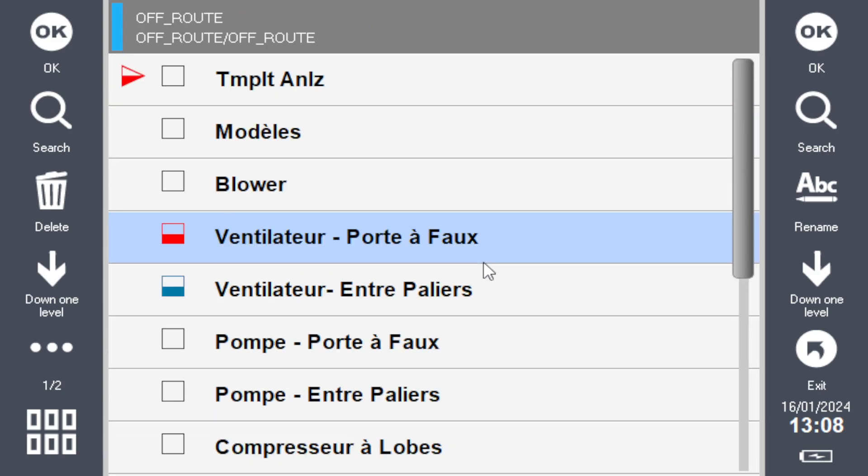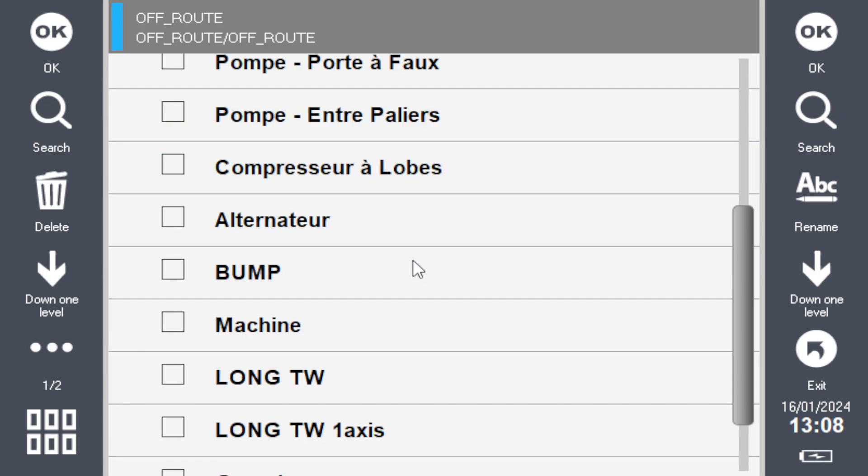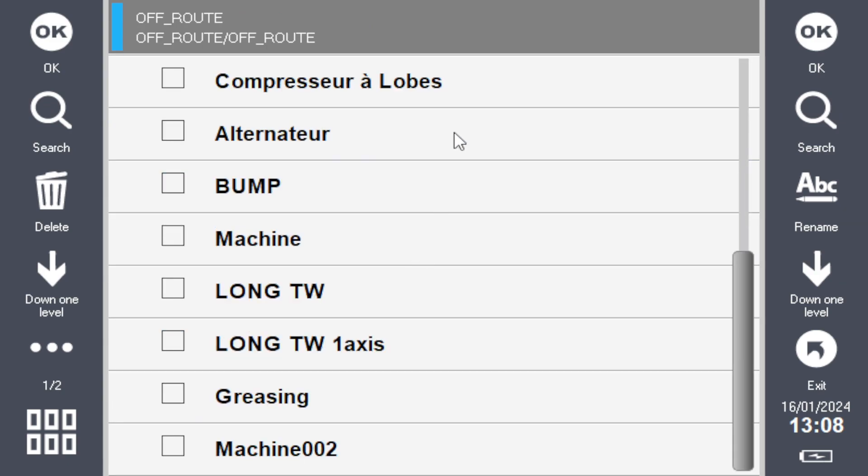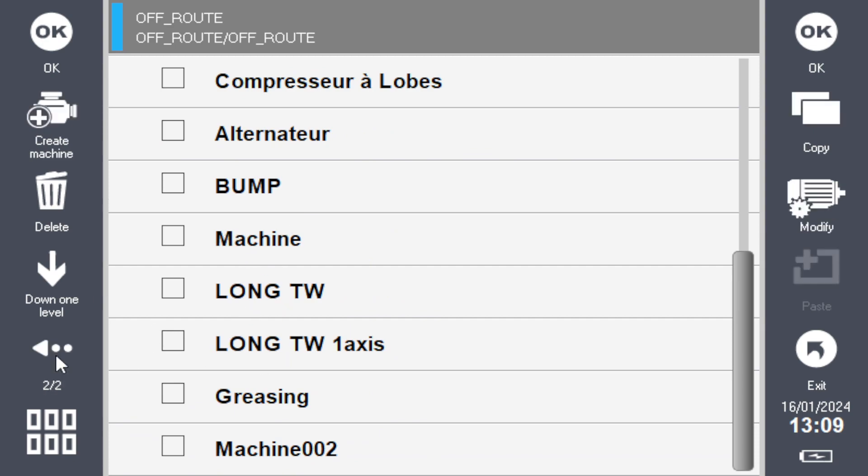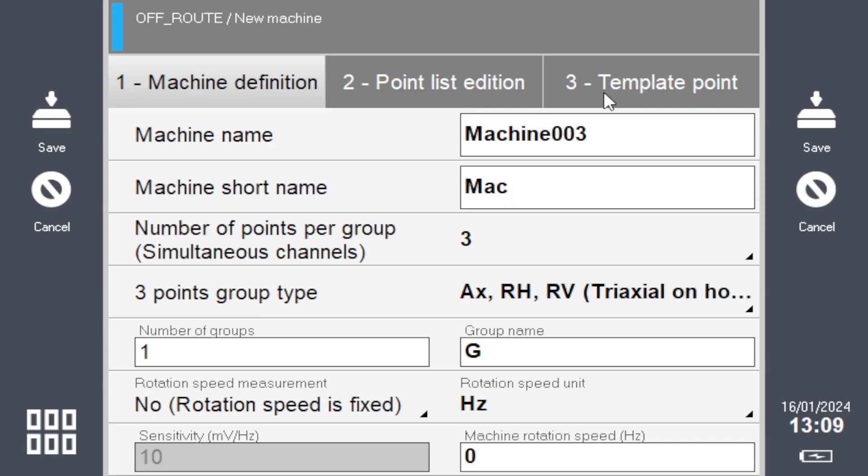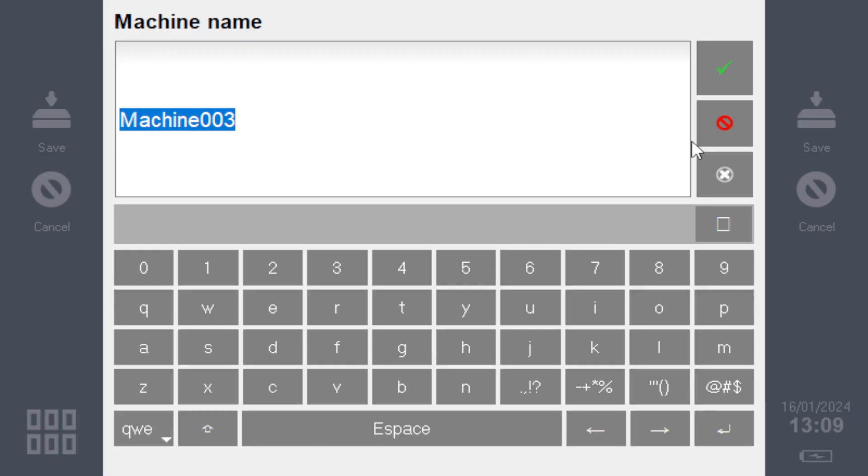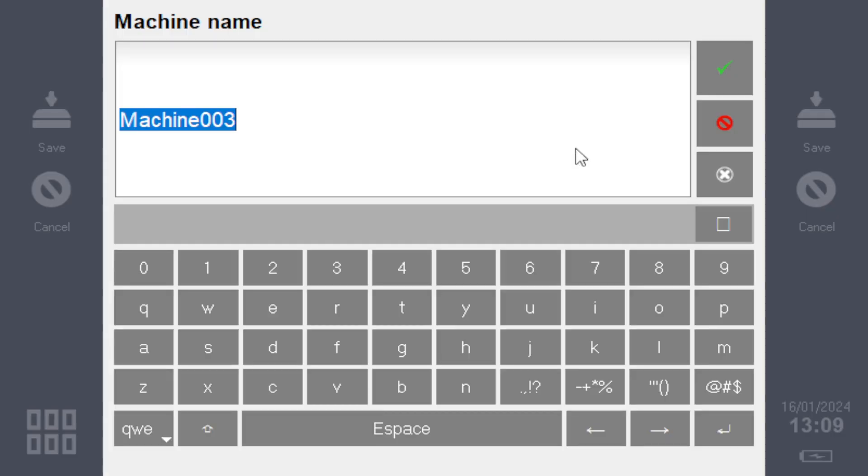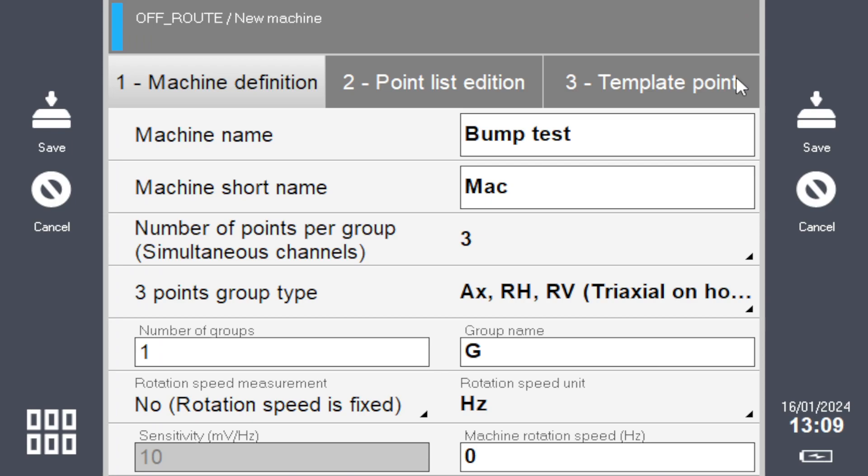I'll show it to you from scratch. Click the three little dots here to see more options, and create a machine and name it. Click on the machine name to rename it—let's say 'bump test'. You can name it whatever you want, it doesn't matter.